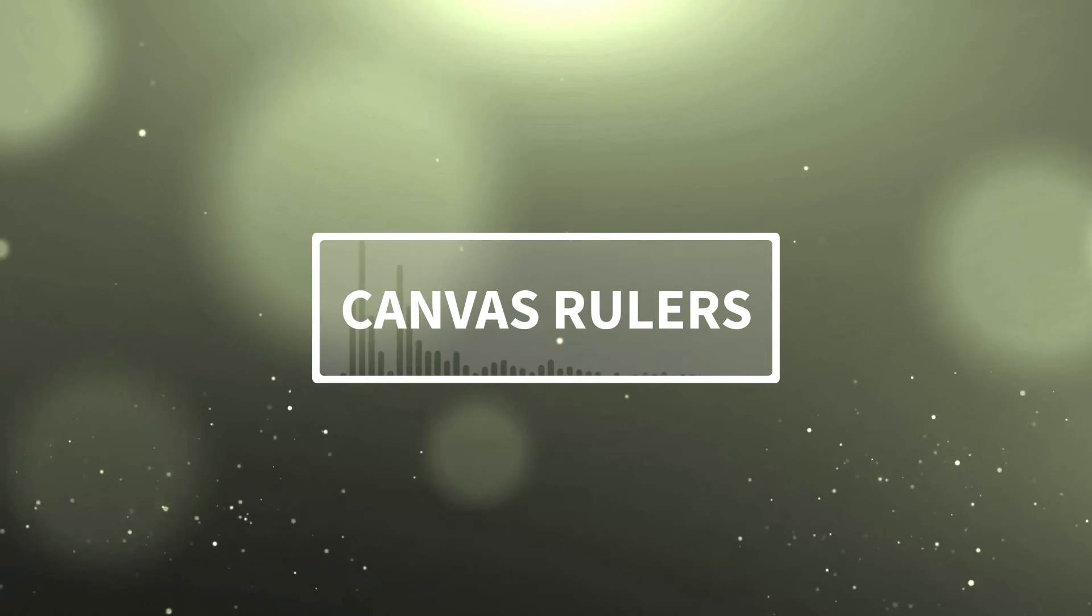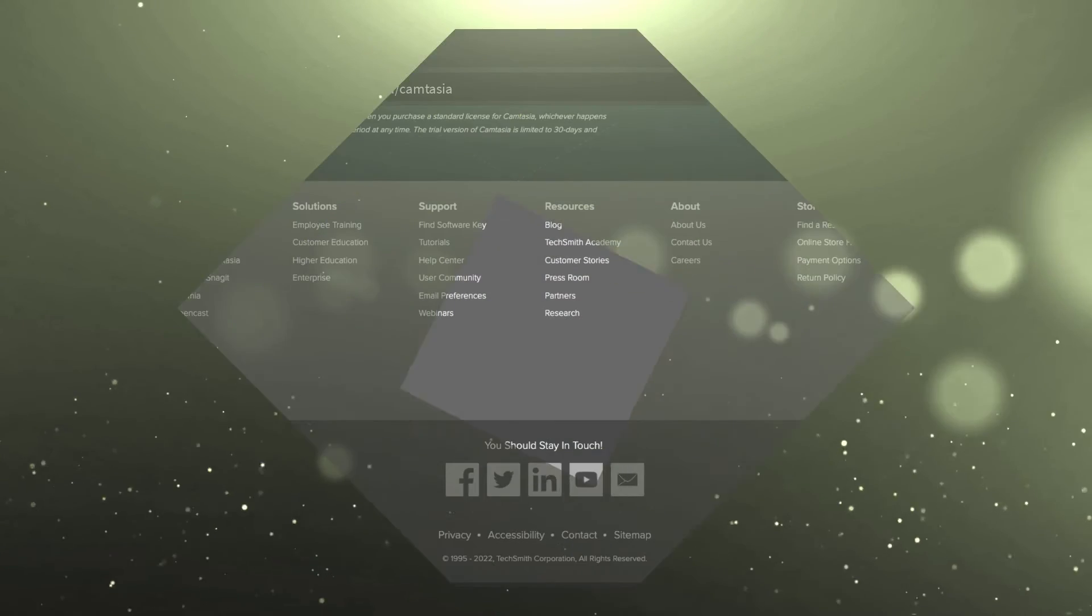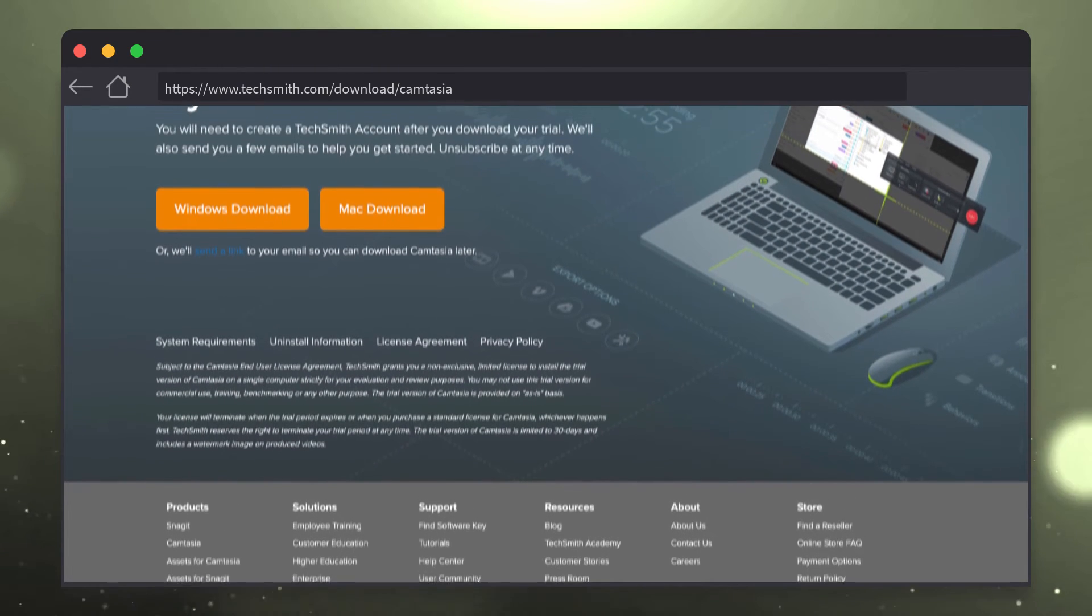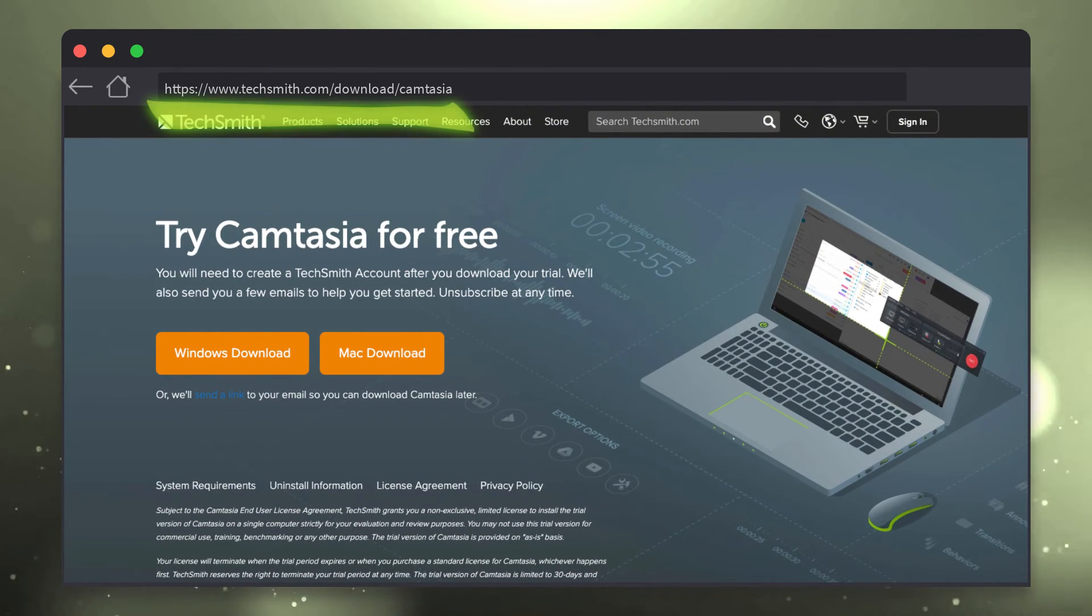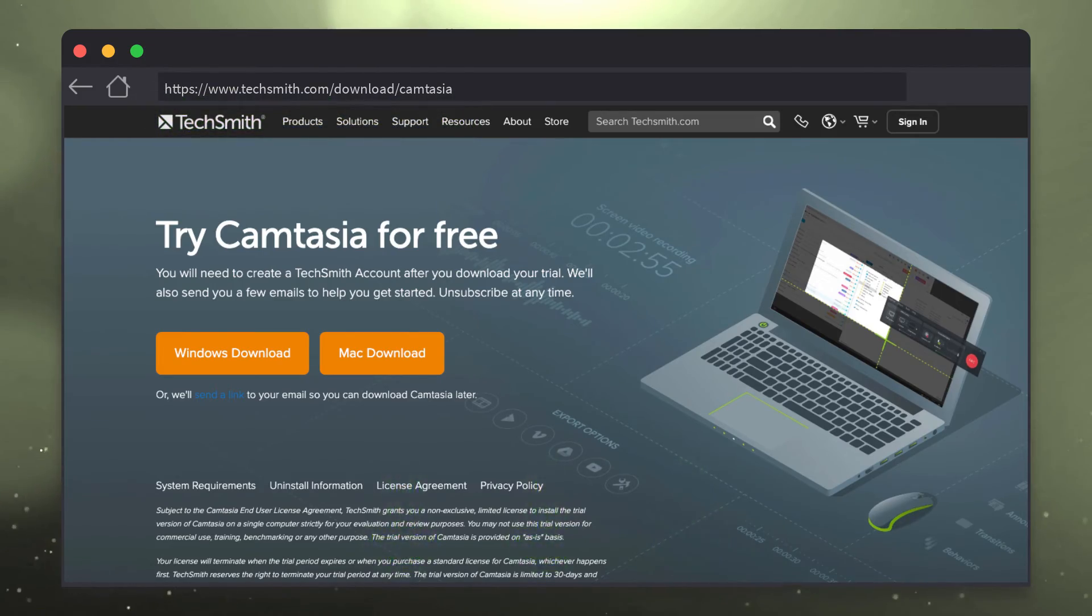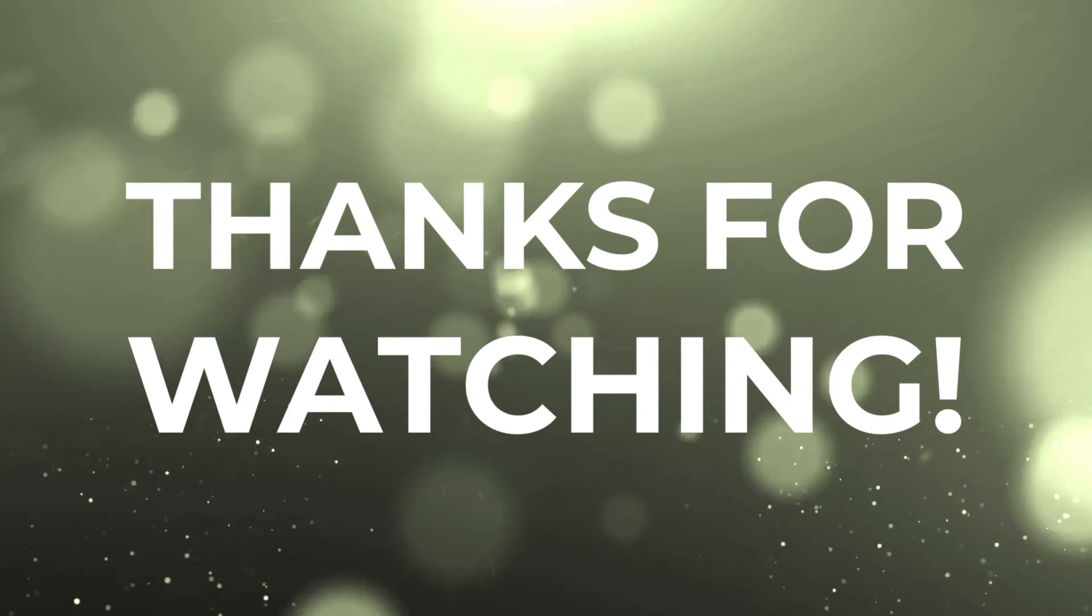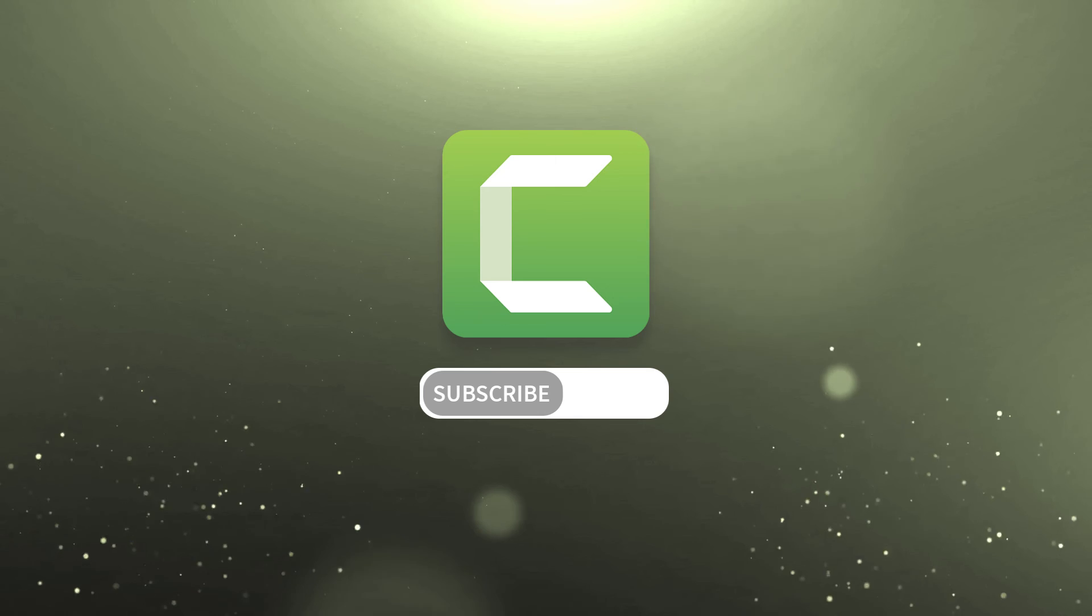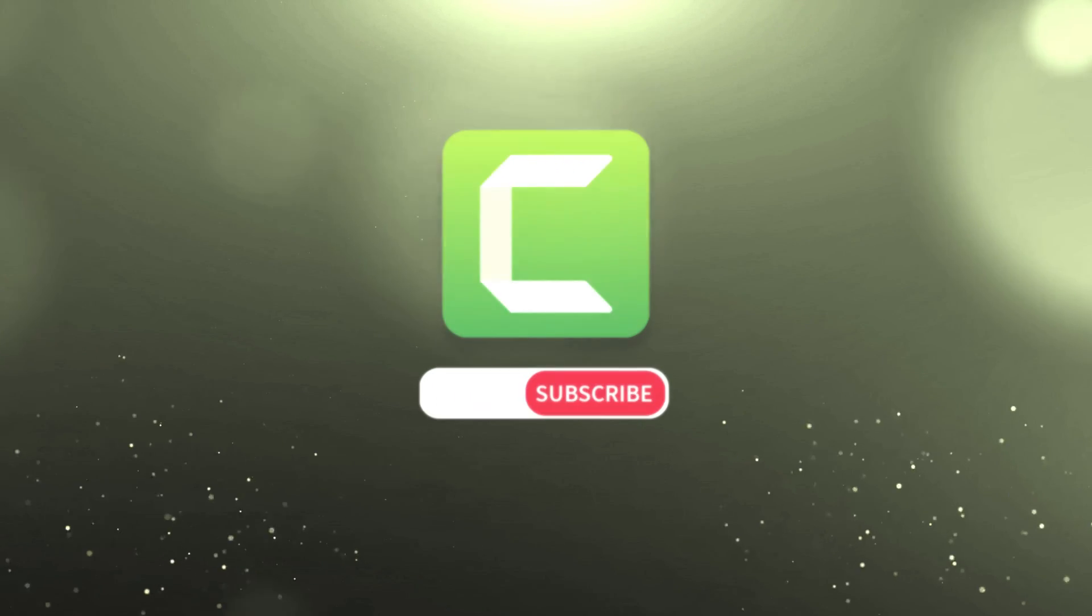If you're already using Camtasia, you can download the latest update to start using canvas rulers right now. And if you haven't downloaded Camtasia yet, you can get a free trial by going to our website at techsmith.com/download/camtasia or use the link in the description below. Thanks for watching. Hopefully this video helps you continue having an amazing experience in Camtasia. If so, make sure to like and subscribe to receive the latest tips and updates about Camtasia.